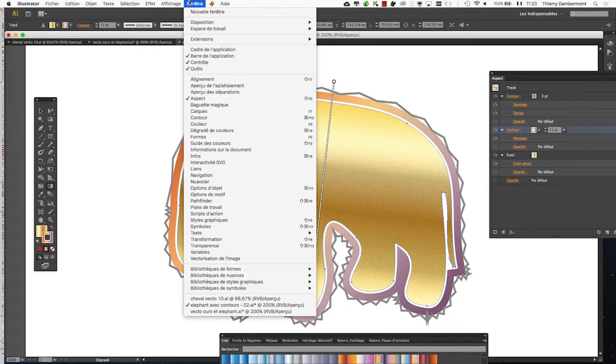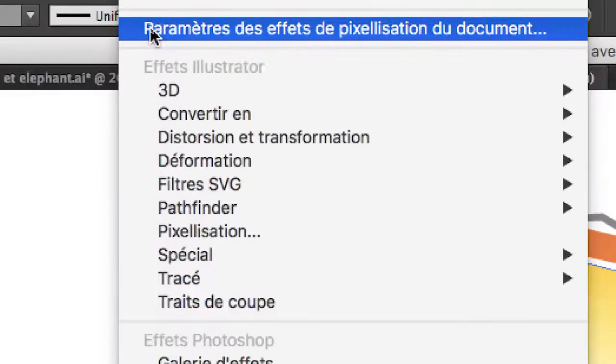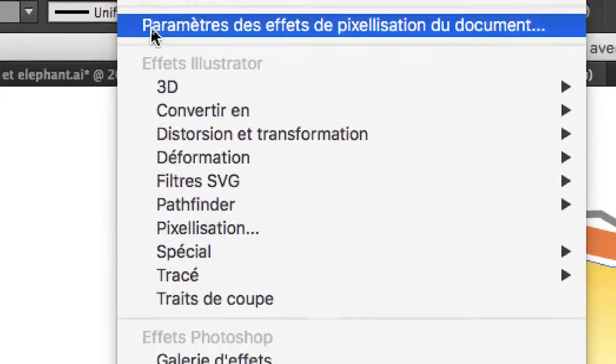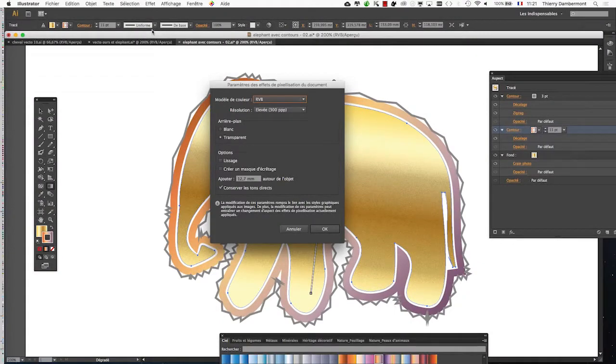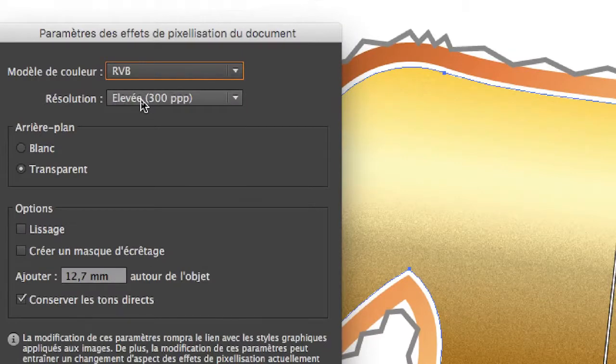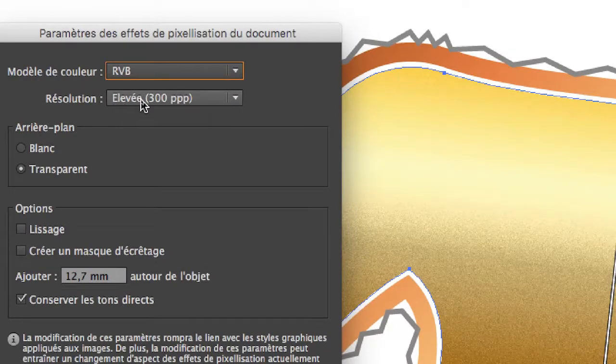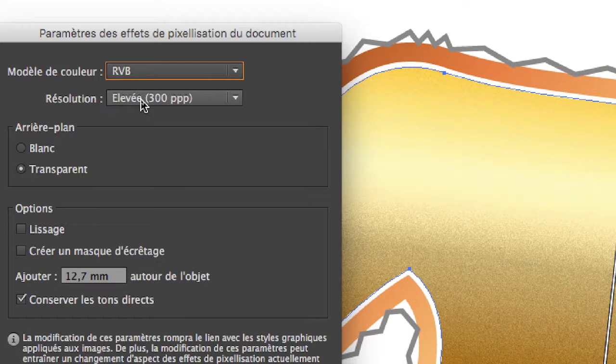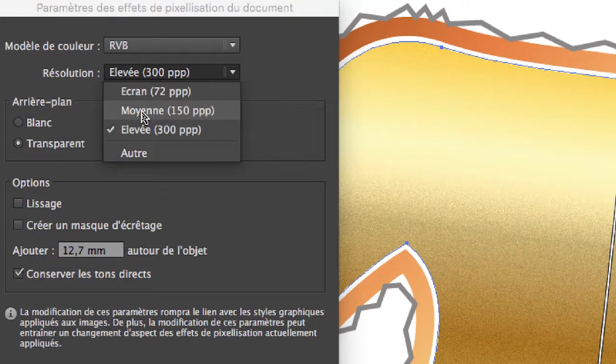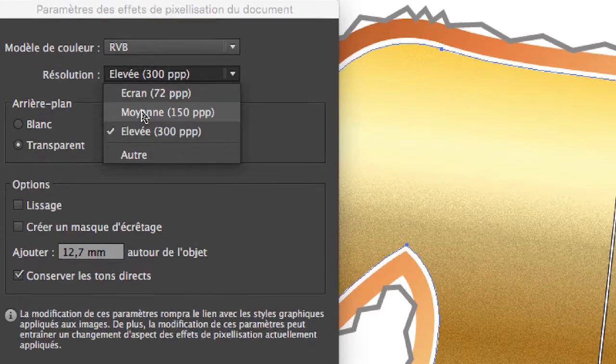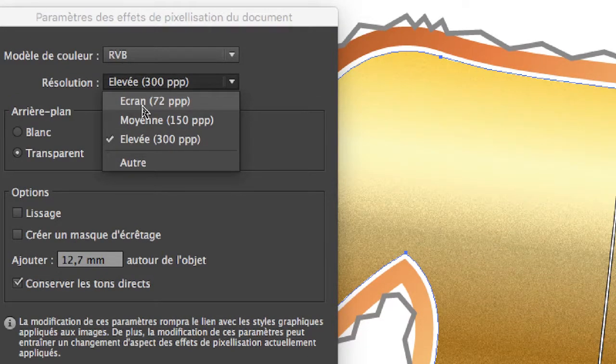In Illustrator, there is menu Effects, Parameters of document pixelization effects. It's for the whole document, not for the only form on which we are working. Menu Effects, Parameters of pixelization effects. We are currently in high effects rendering. It requires a lot of computer resources. If you descend to 150 pixels per inch, it's 4 times less computer resources that will be necessary. 72, it's about 8 times less computer resources. You can try that.